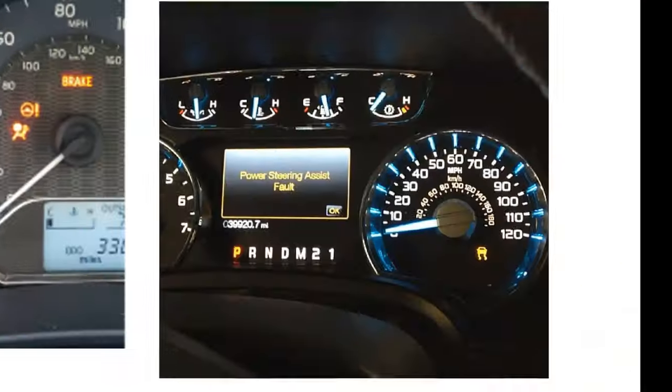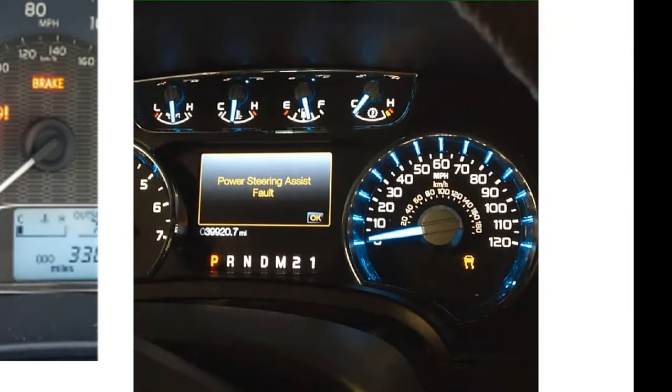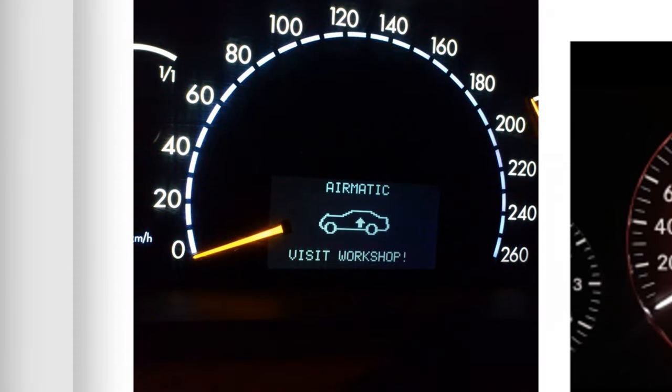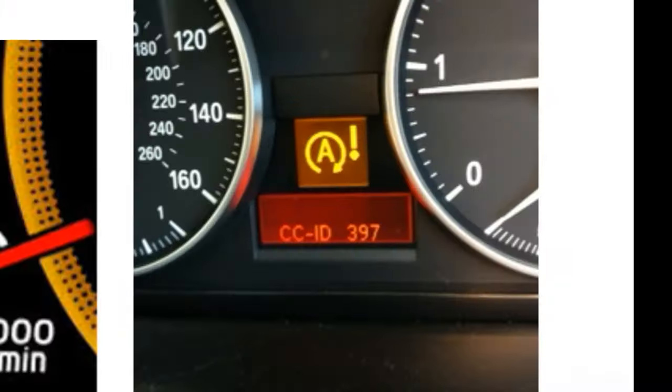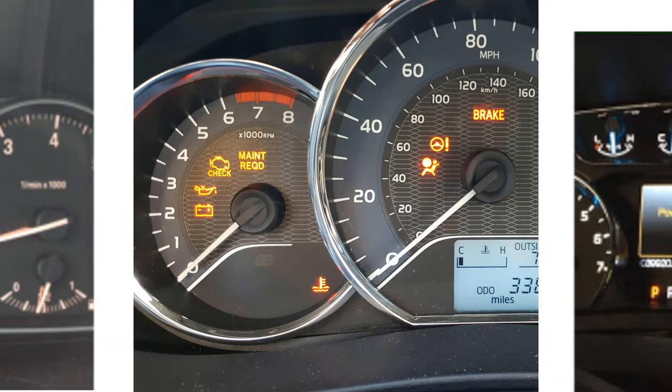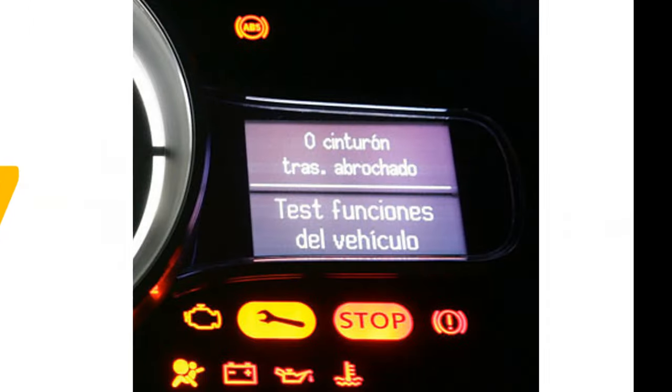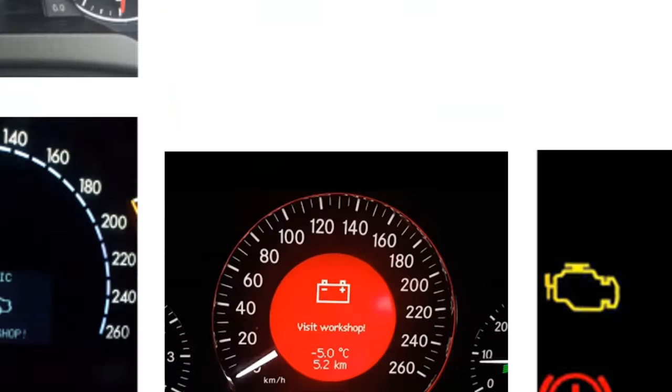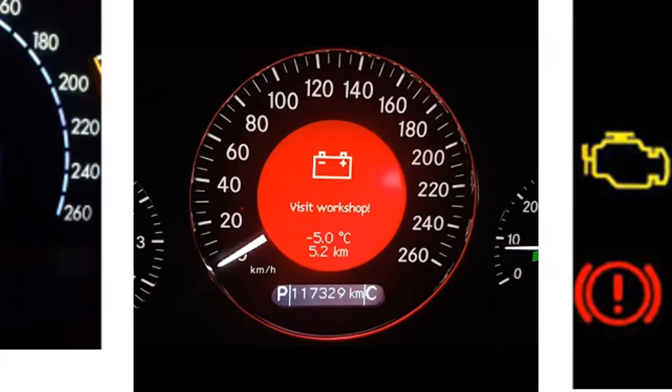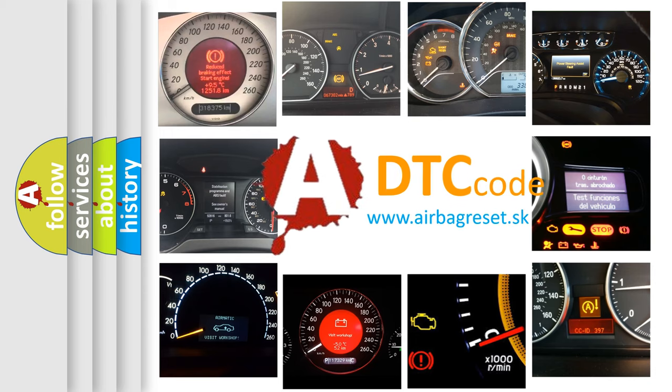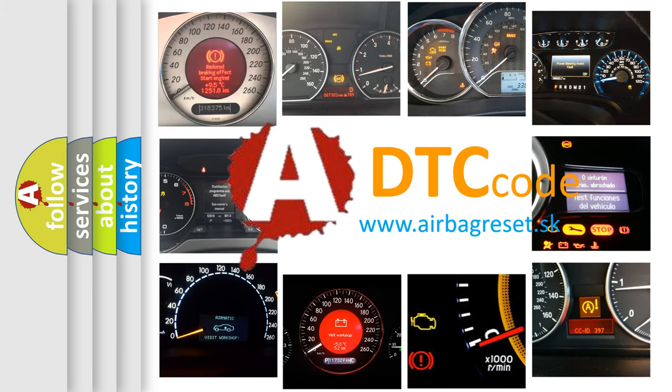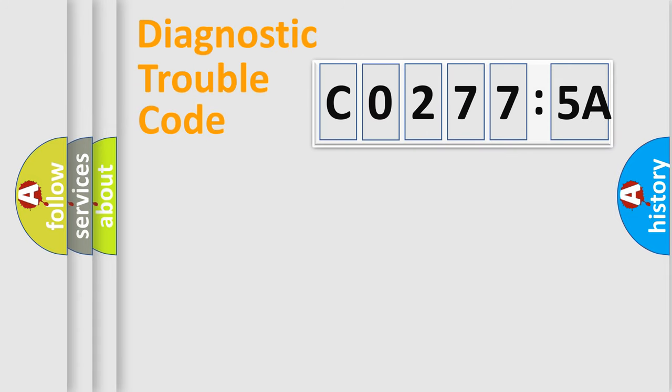Welcome to this video. Are you interested in why your vehicle diagnosis displays C02775A? How is the error code interpreted by the vehicle? What does C02775A mean, or how to correct this fault? Today we will find answers to these questions together.